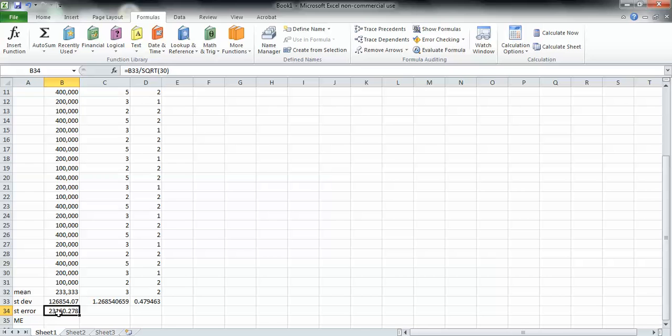It's actually an estimated standard error because we're using the sample standard deviation. We don't know what the population standard deviation equals. Next, we click right here and drag it across, and we get all three of them.